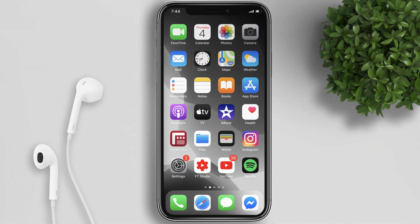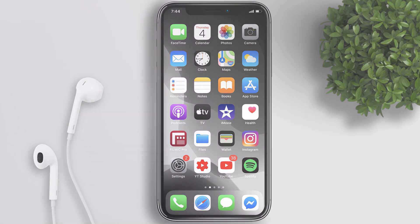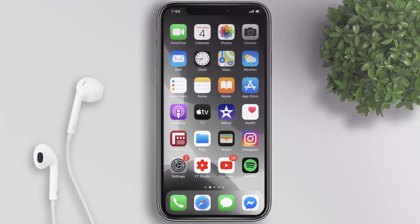Welcome back guys! Today I will share with you how to screen record on your iPhone. So let's get into the tutorial.